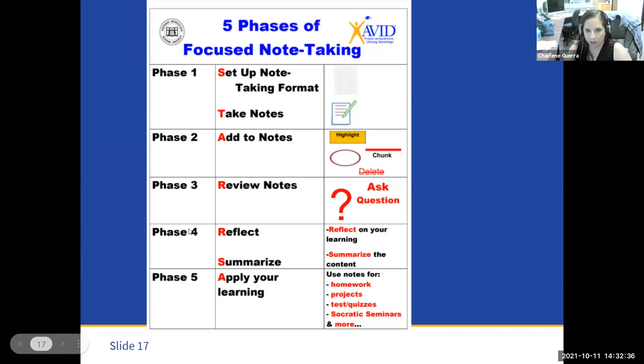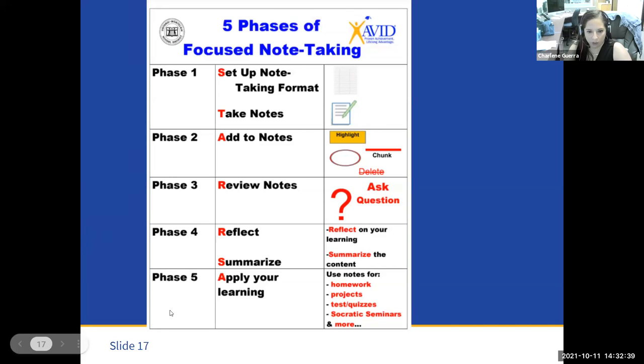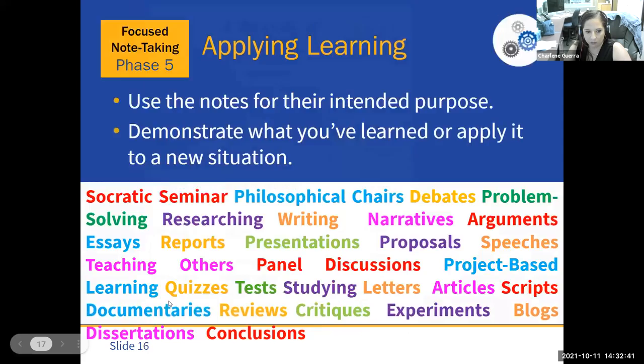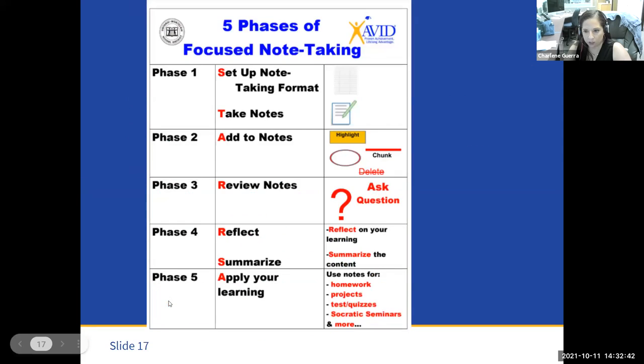This is Charlene with AVID's Five Phases of Focused Note-Taking. Feel free to reach out to me via email if you have any questions or would like any follow-up.